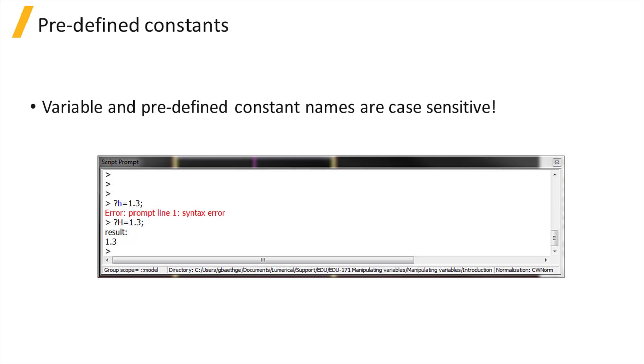You do not have to declare the variables before using them. You can assign a value directly using the equals operator.